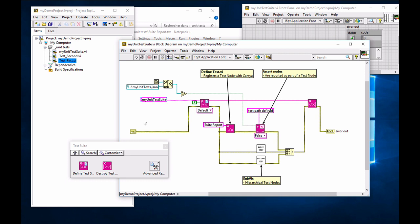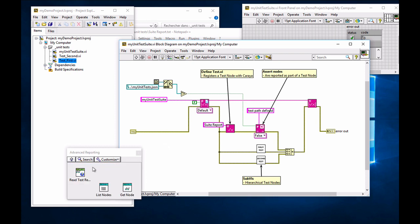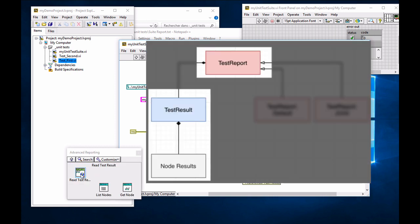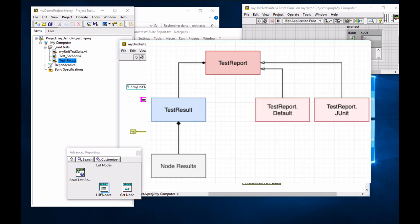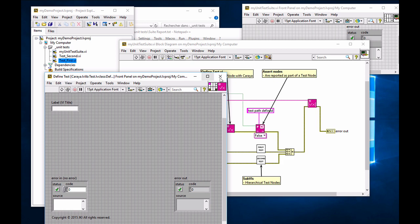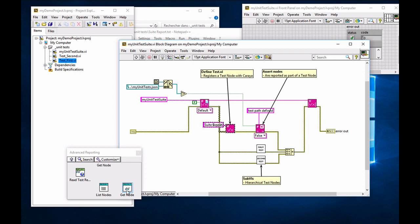Now, starting in Karaya 0.6 and up, you're going to notice that there's also an advanced reporting palette under the test suite. And that allows you to retrieve the test results. And from those test results, you can list each of the nodes. And by node, what we mean is that every time that you register a test, you define a test with the defined test primitive, that's going to create a new node. And any assertions that are within that same block diagram are going to be part of that test node.